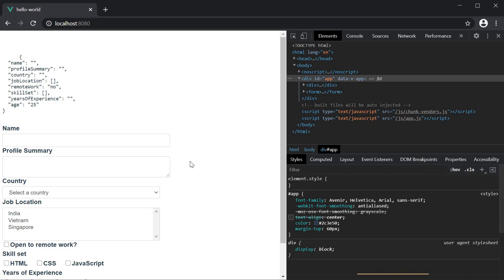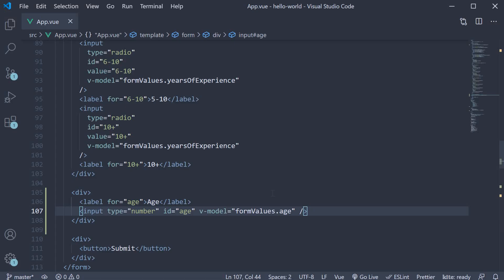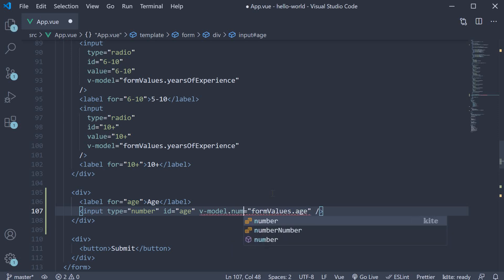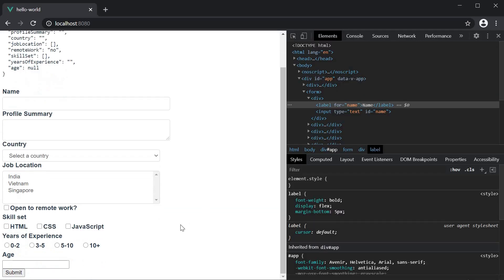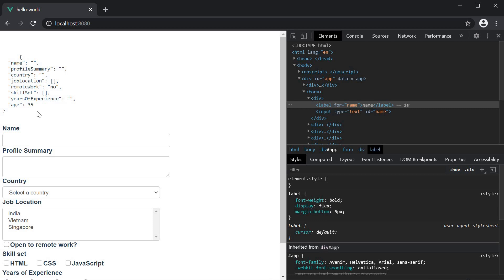That will ensure the input value is stored as a number. So back in VS code, on the v-model directive, append dot number. If you now go back to the browser, refresh and enter age as 35, you can see this time the value is without double quotes around it. So 35 is stored as a number.